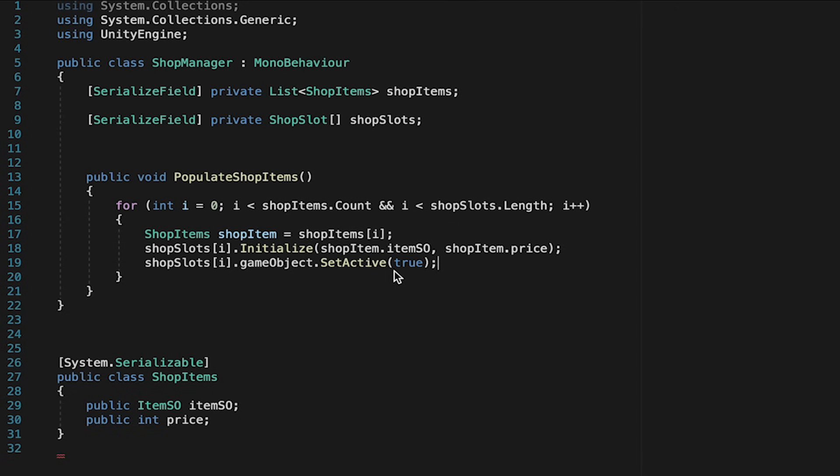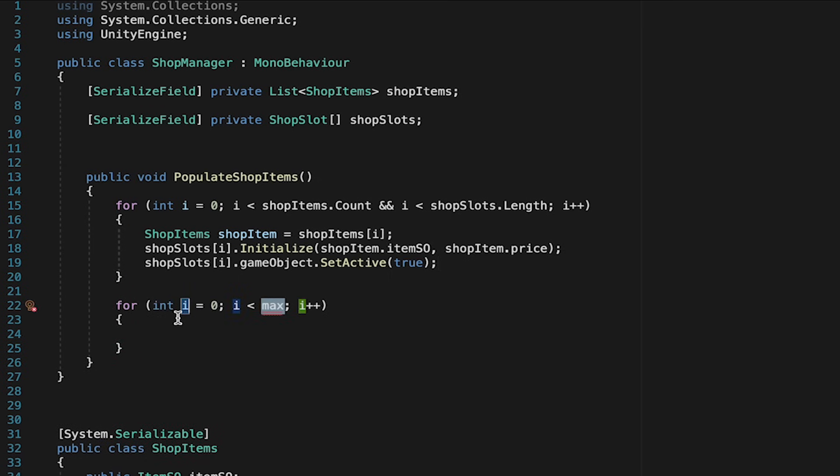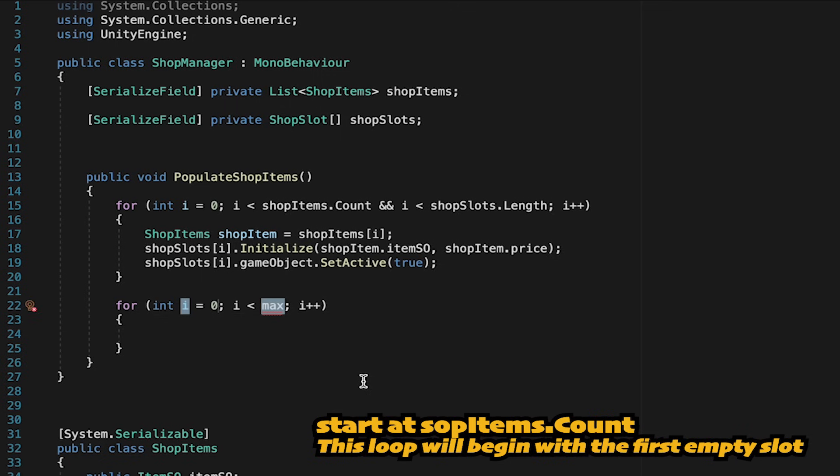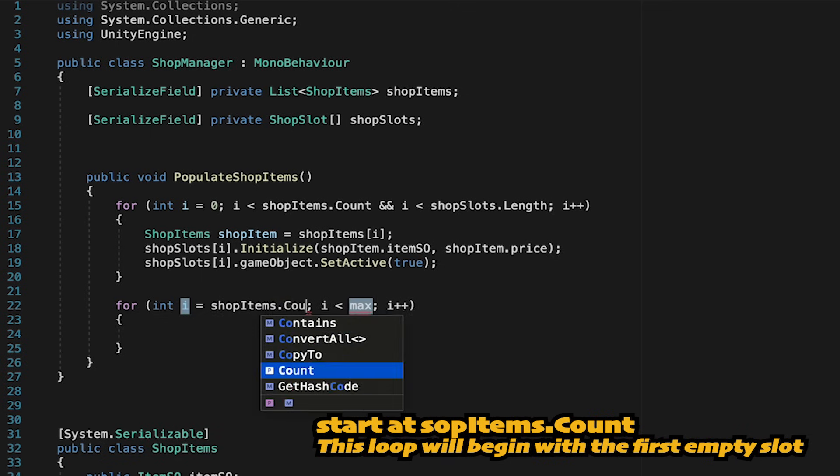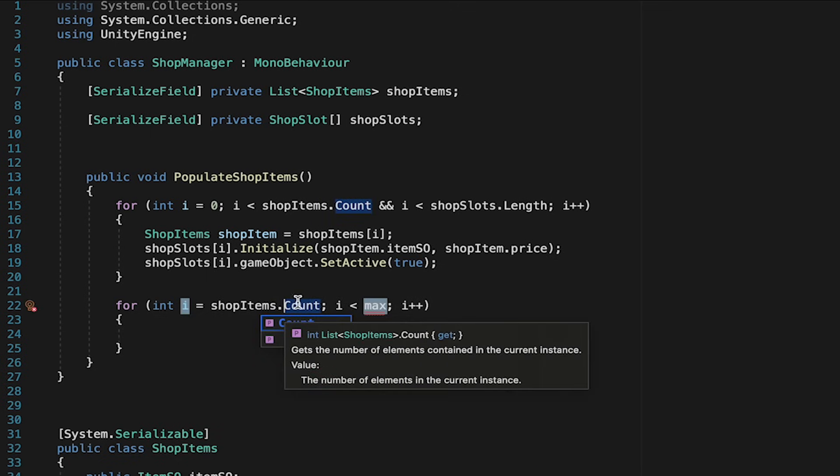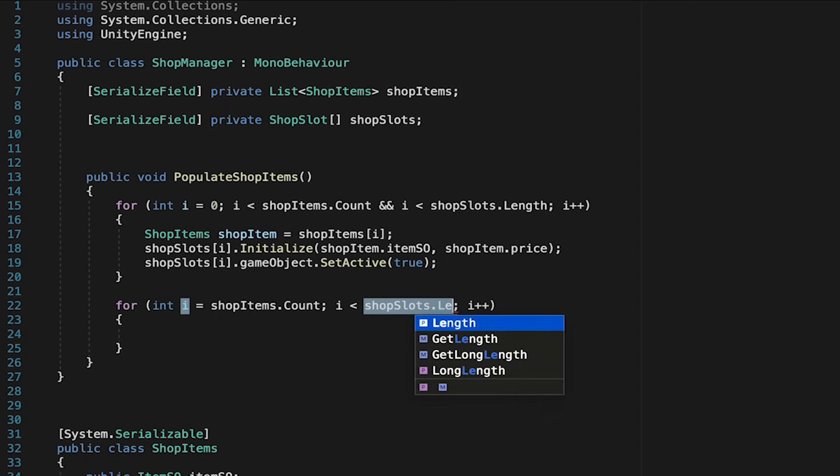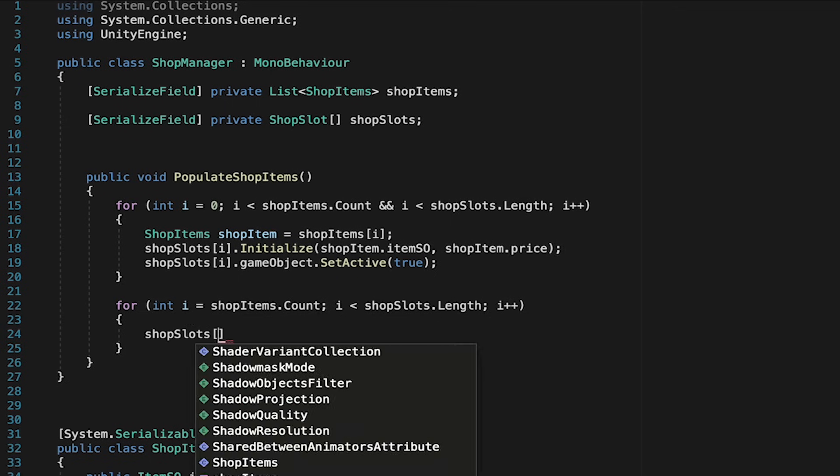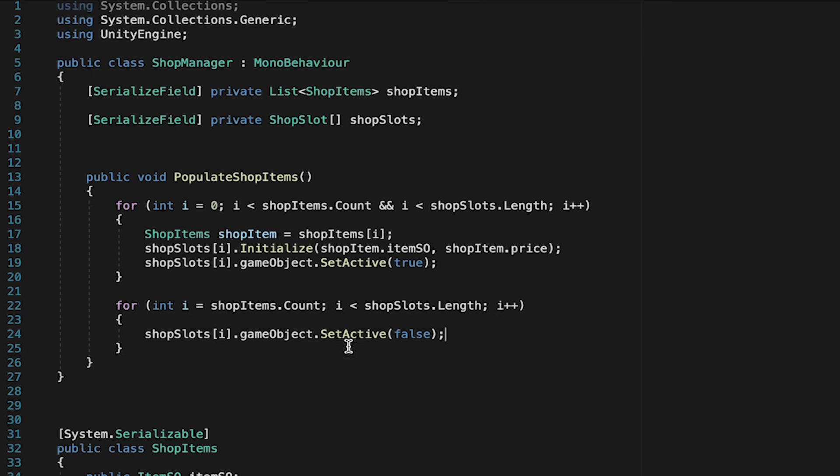Now we also want to turn off all of the slots that we're not using. So if there's only three items in the list we want the other five to turn off. To do that we're going to make another loop and this time though I won't start at zero. Instead our integer is actually going to start at the count of shop items. So if there's only three items that's where we're going to start looking. We'll continue to do this loop now until I which started at whatever the number of items we have hits the end of our shop slots array. So it'll just look at all the ones that are remaining and essentially for each of those we're just going to get its game object and then set it active false which will effectively turn it off.